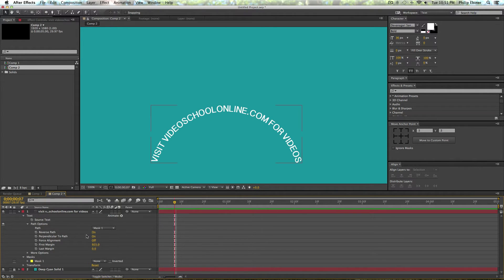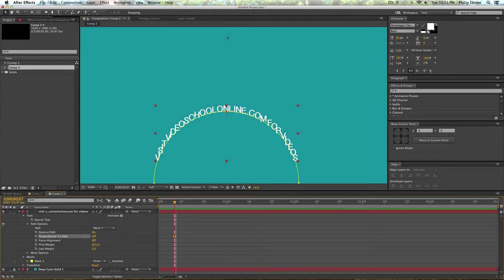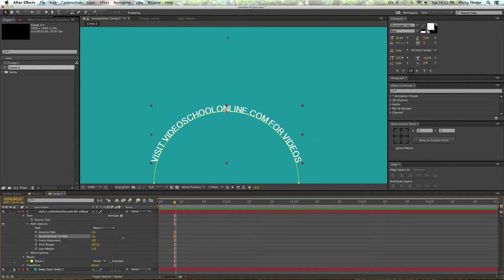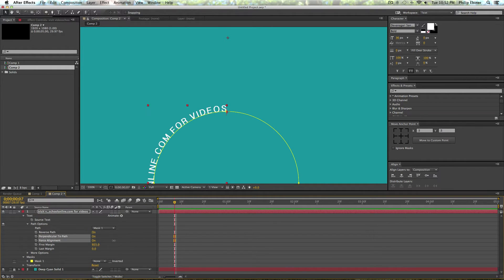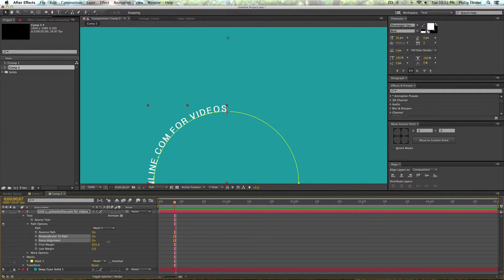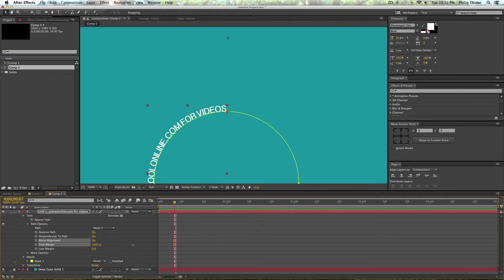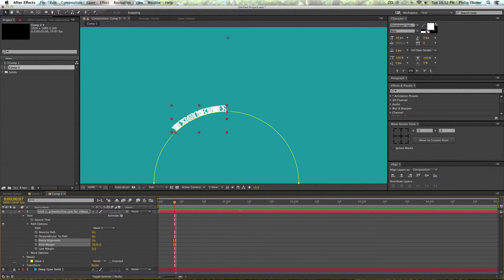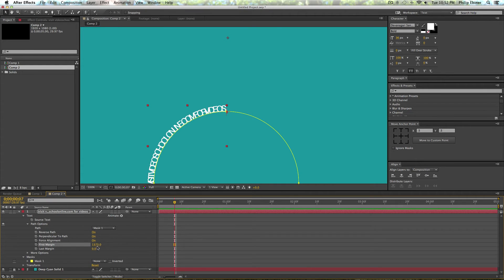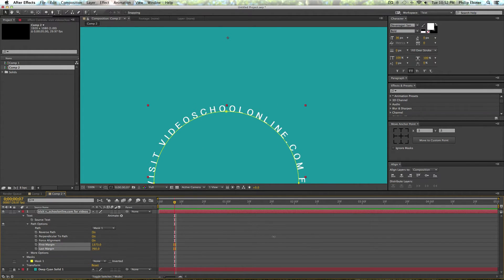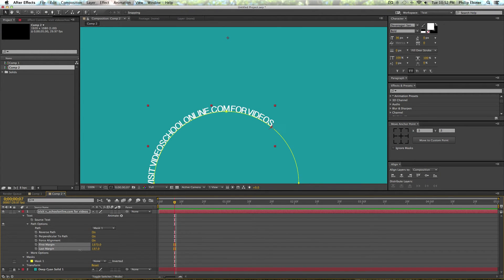There's some other things that you can play around with like perpendicular to path. I don't know where you would need this but maybe you will. Force alignment basically sticks the text to a certain point on the path and you can kind of change it and make it look as cool as you want.